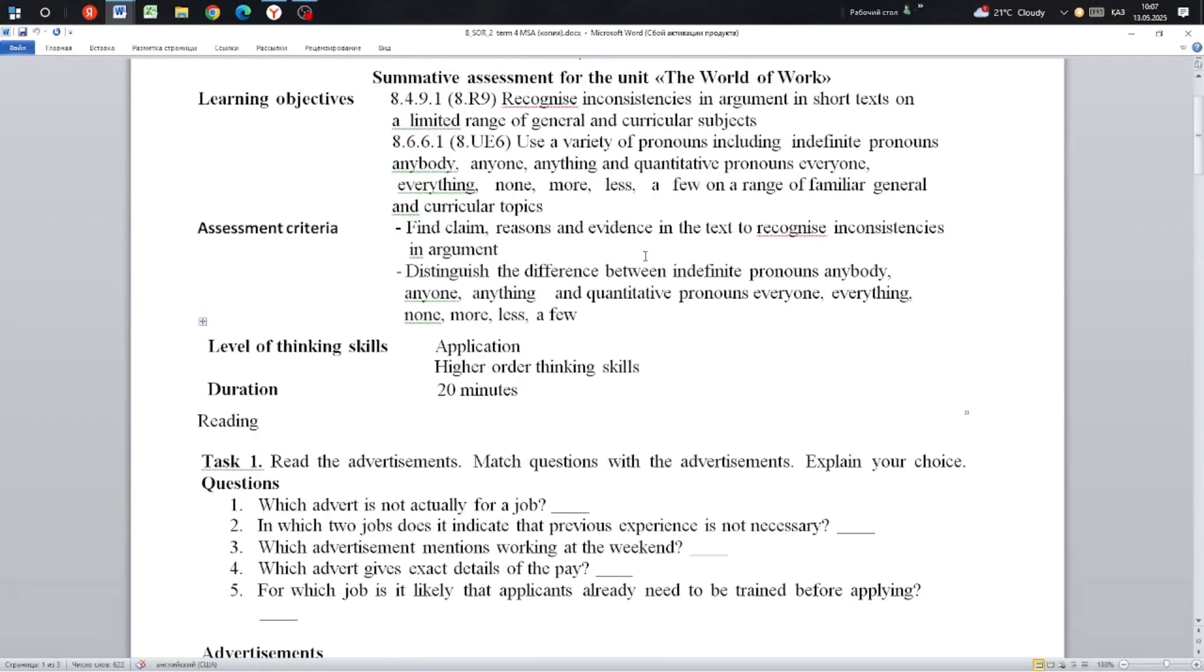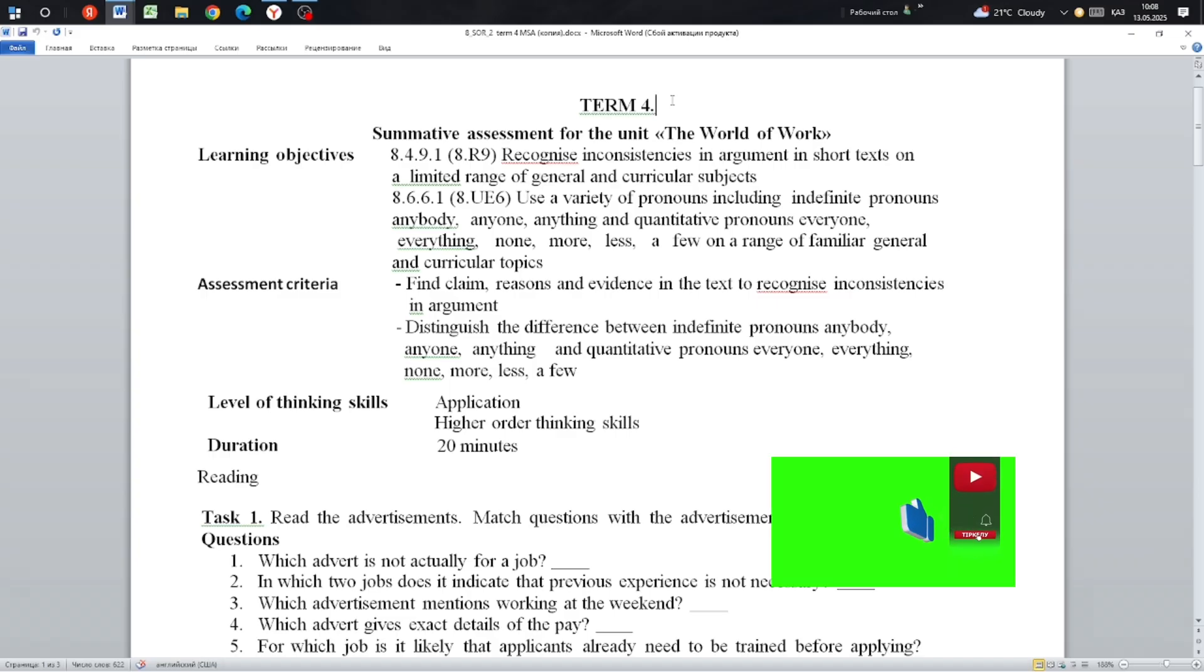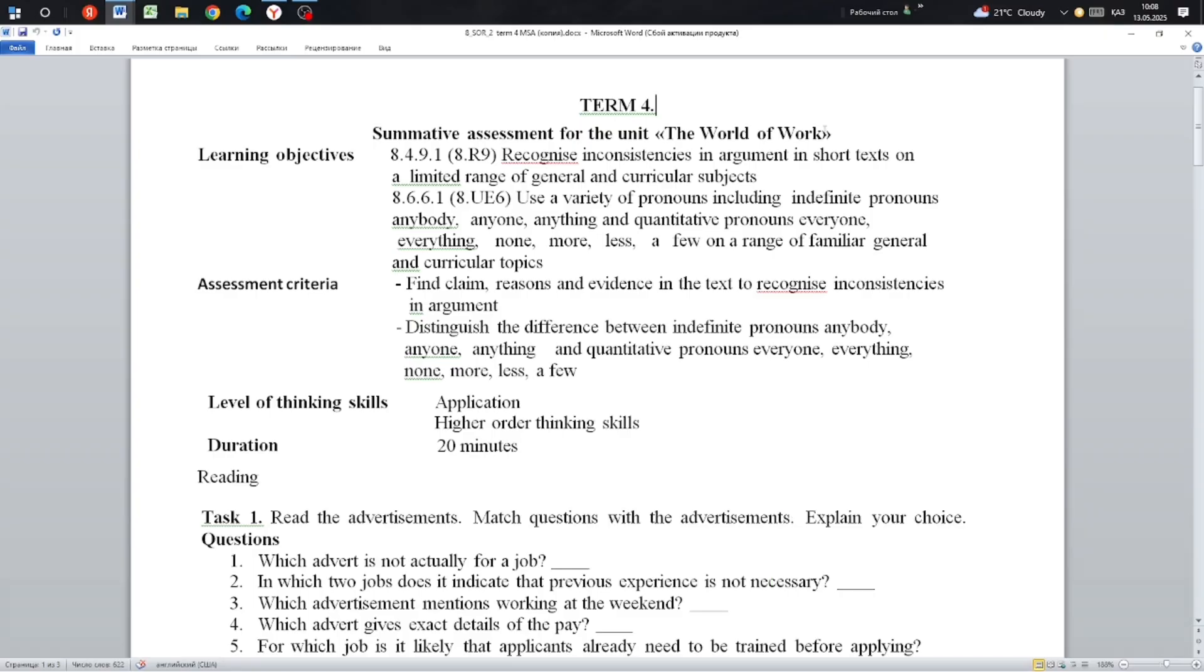Hello everyone! How are you? Today we are going to write a summative assessment for the unit The World of Work, Unit Grade 8, The World of Work.